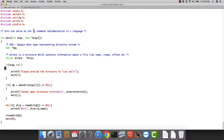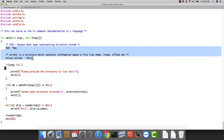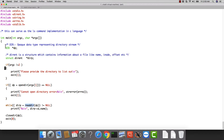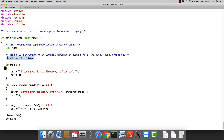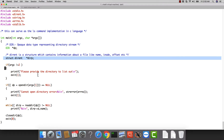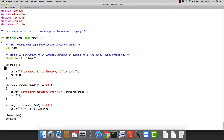To achieve this, we need to understand a couple of data structures and some calls — particularly the opendir call and readdir call. There is a data type called DIR which is an opaque data type representing a directory stream, kind of like a handle. Then there is a structure called dirent which returns the details of a particular file.